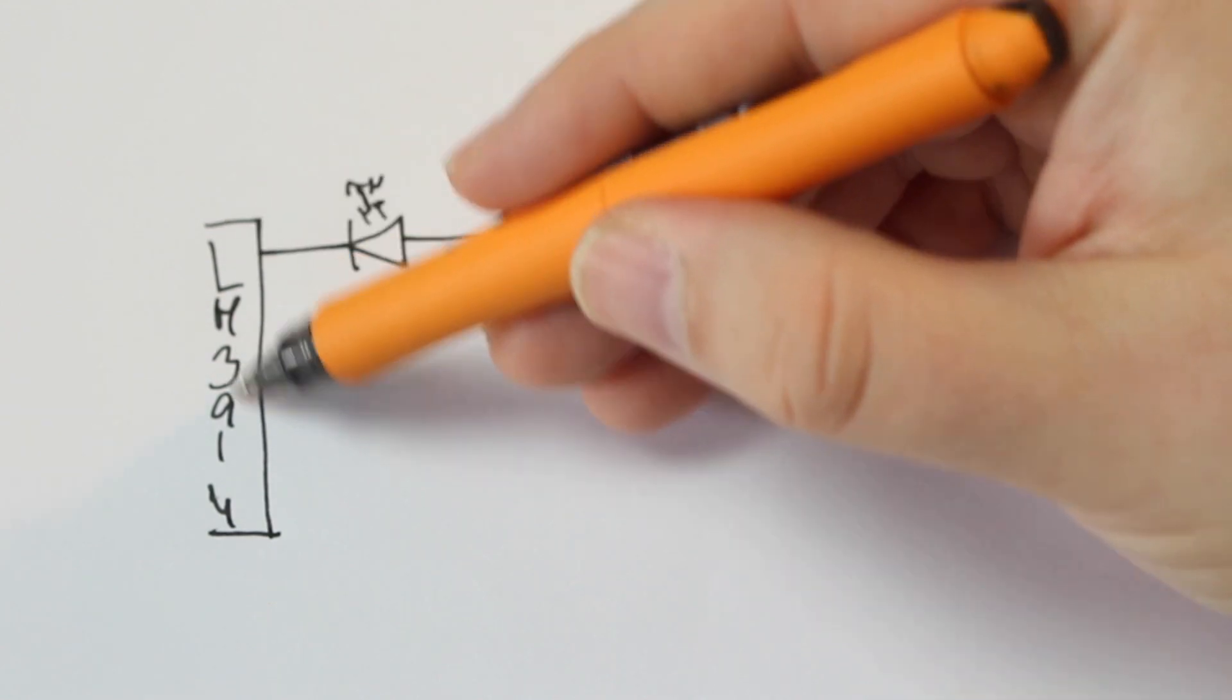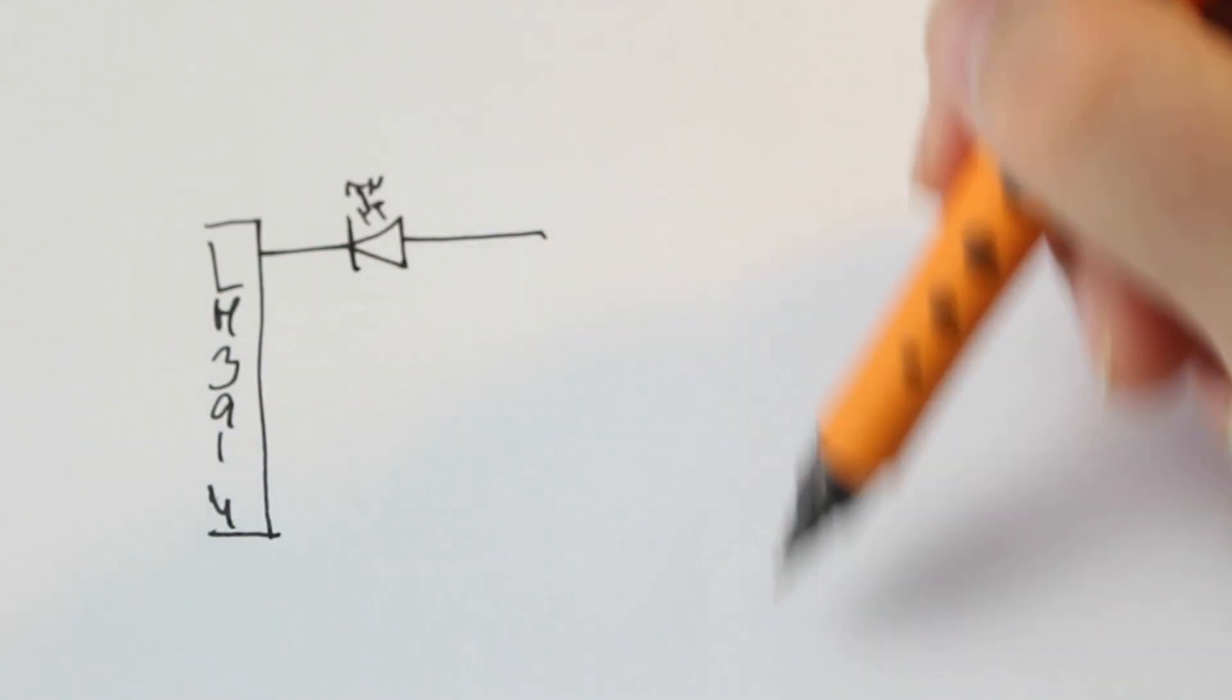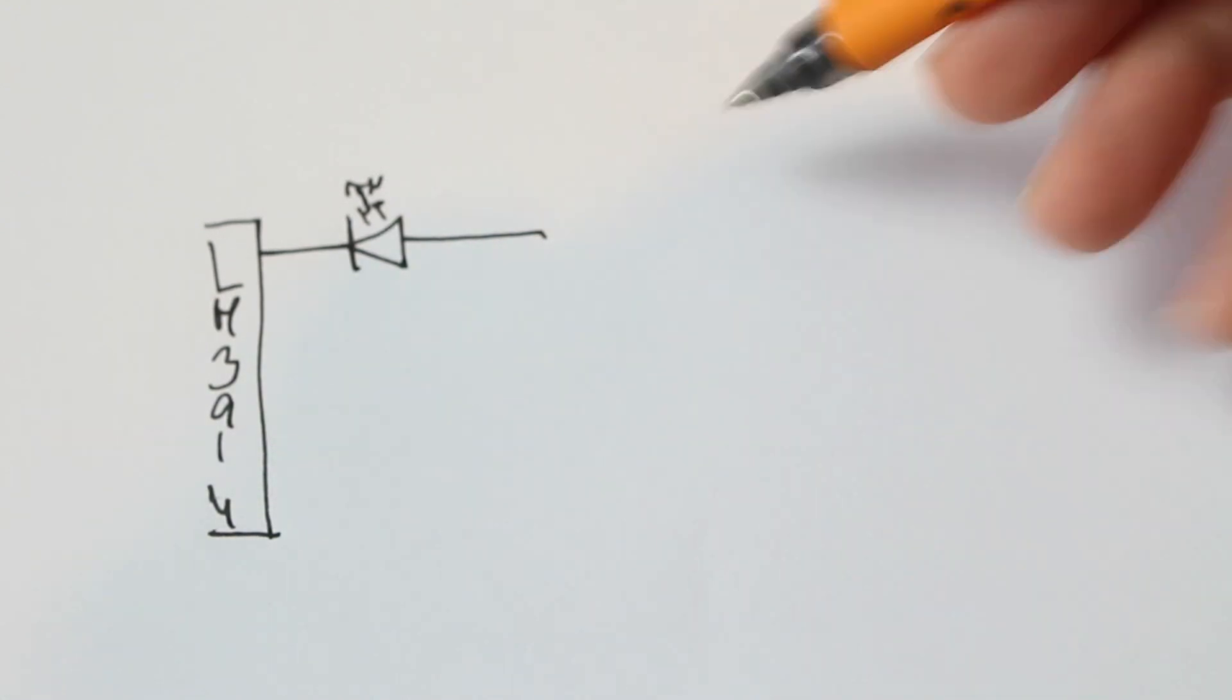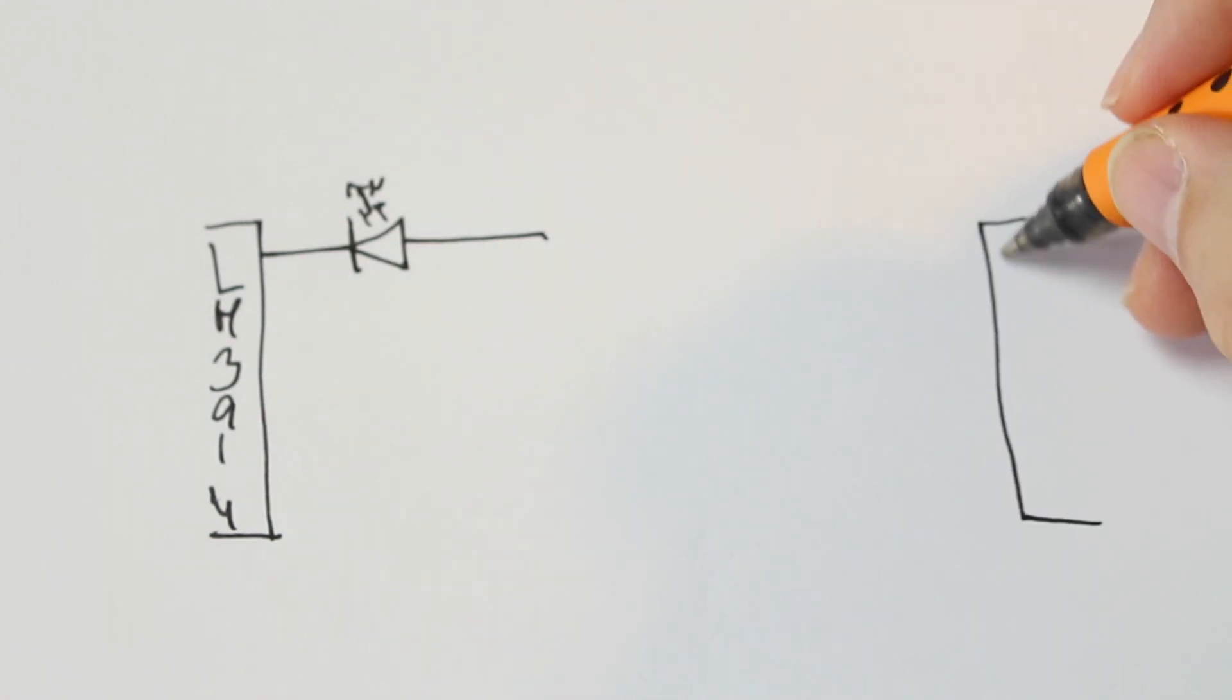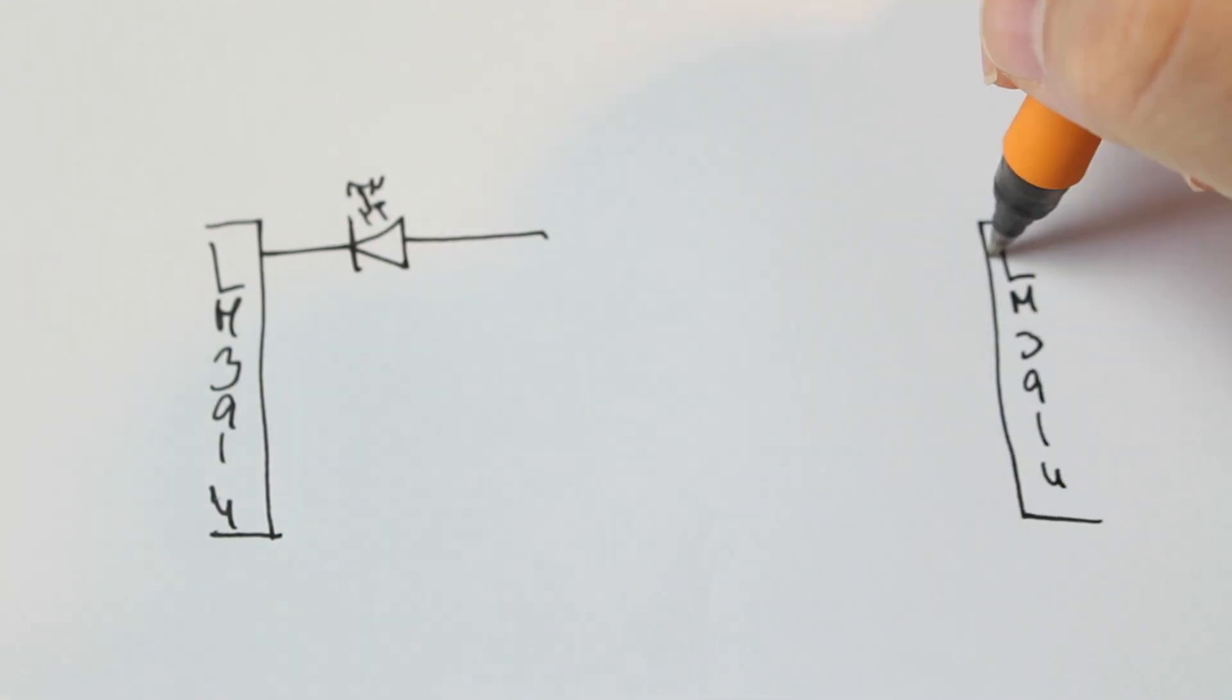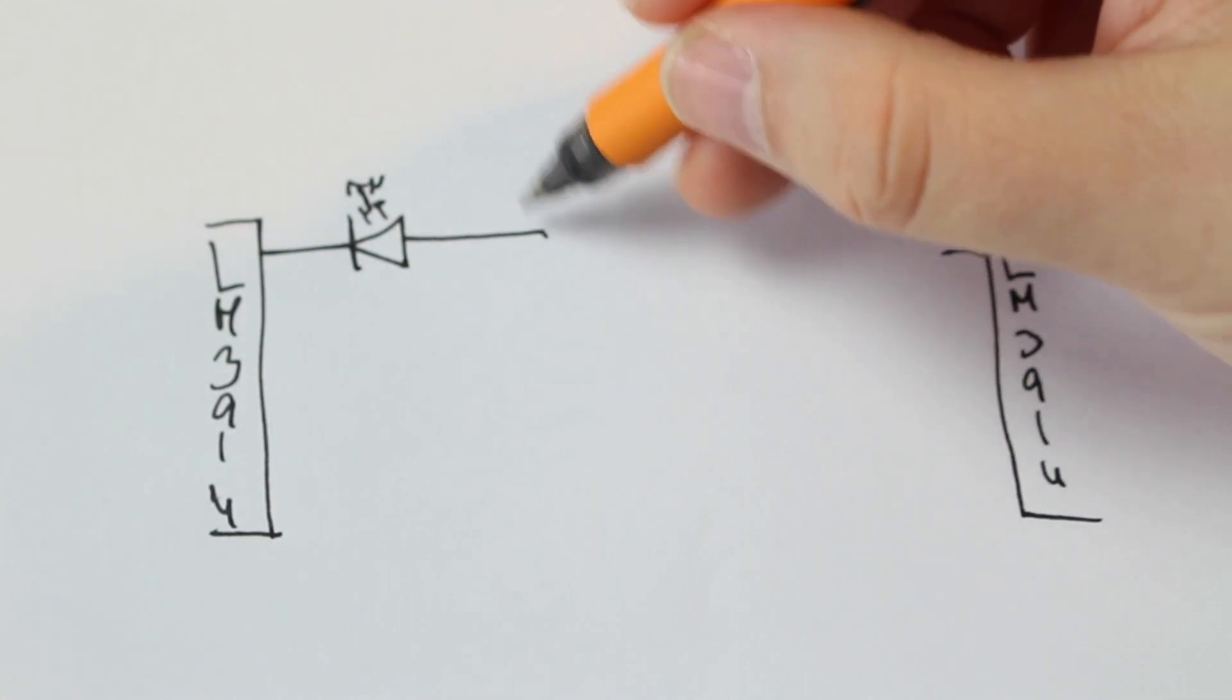This is the part that we already know. This is the LM3914 and the LED on that side. And we would come from down here with the 4017 decade counter. We want to have another LM3914 here and make this a plus.